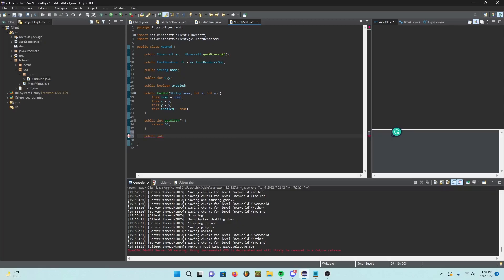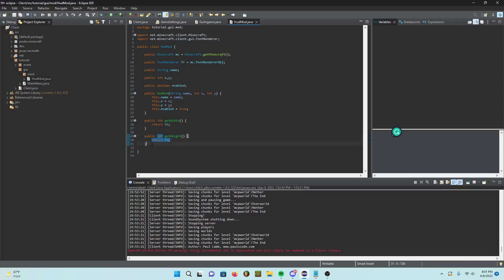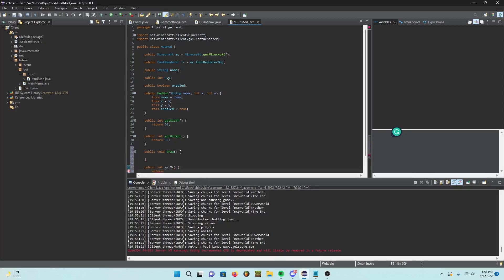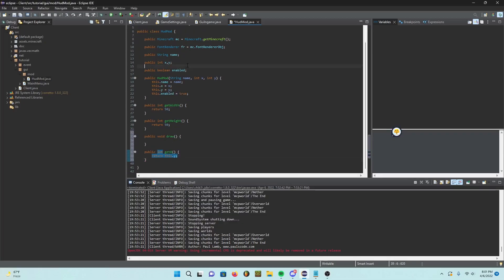Make sure you join my Discord server by the way — I just created one so I can help anyone who needs it. We're just creating some utility methods here. Basically, you declare an integer and return a certain value — for example, getting the width or height. These are simple helper functions for our HUD elements.